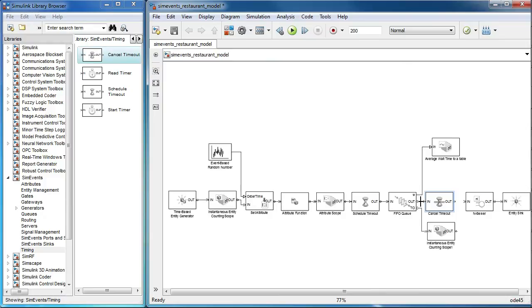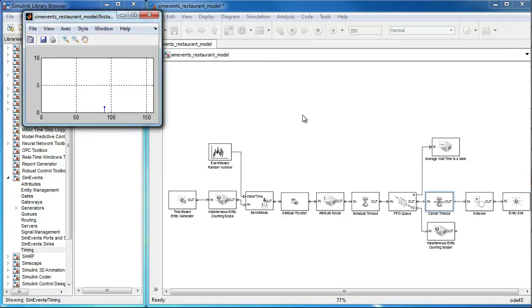Running the simulation, we can observe a more realistic model of the restaurant, where a few entities or customers leave the restaurant when waiting for a table.